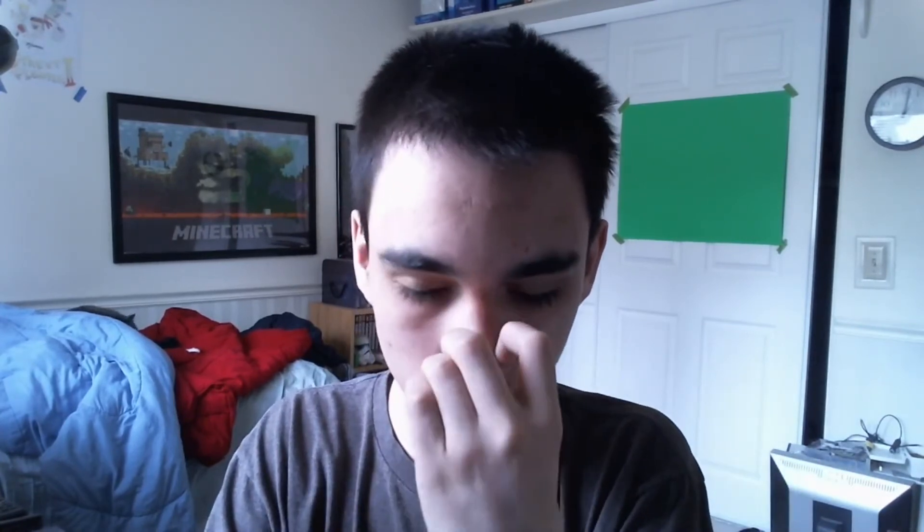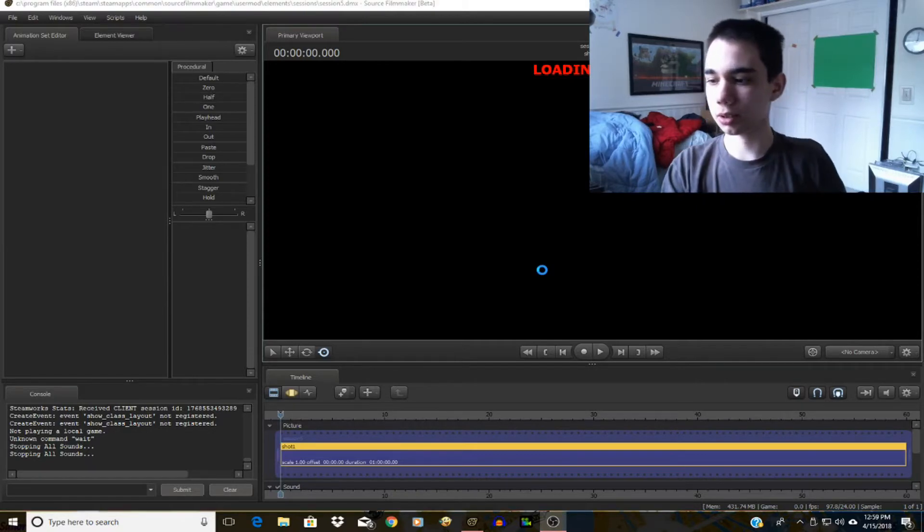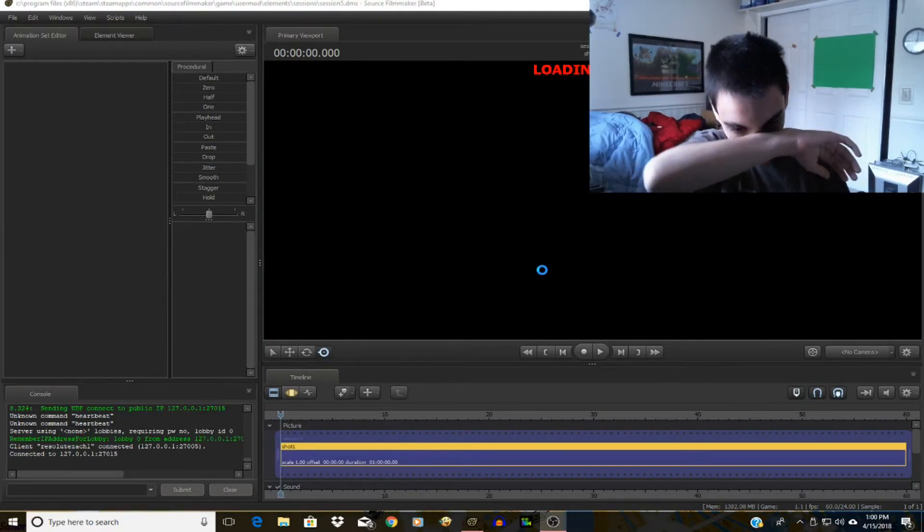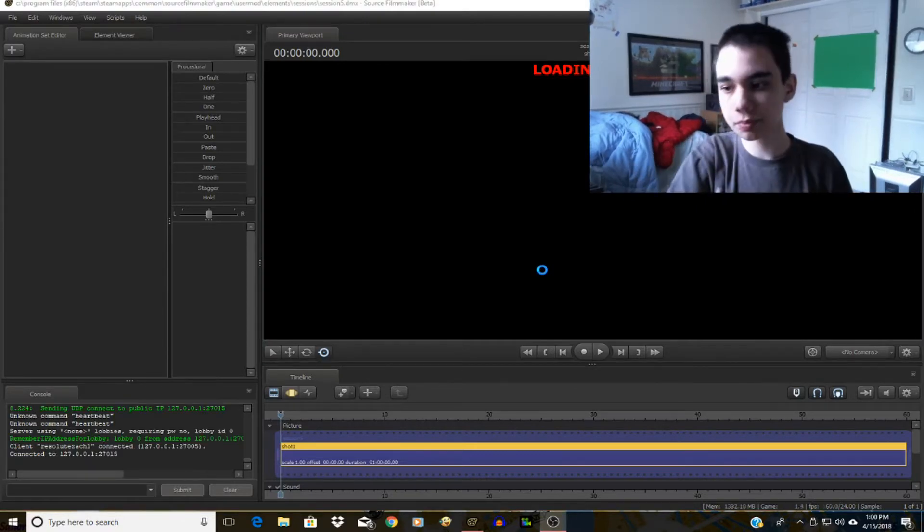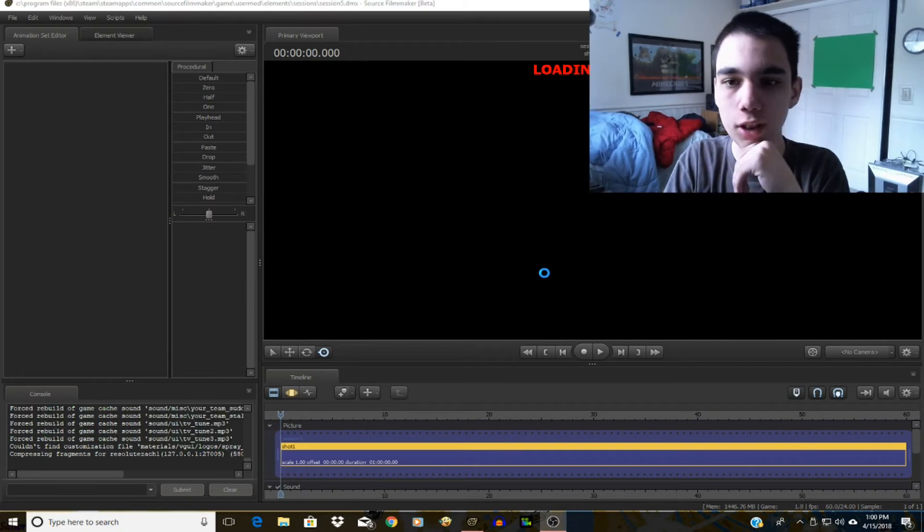Anyway so let me just make a session on Source Filmmaker, load a map if I can find one. I'll just go for the dustbowl from Team Fortress 2. Oh wait I did not have it on screen never mind. Okay let's wait for that to load.